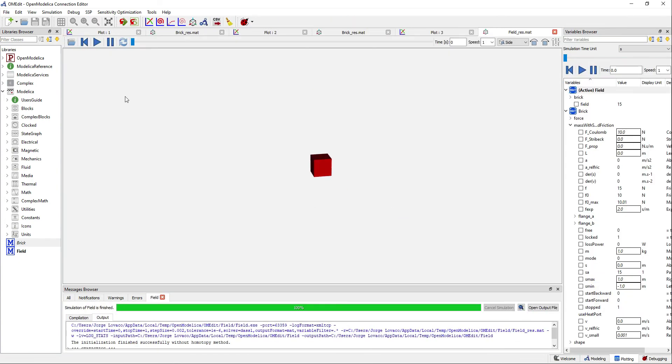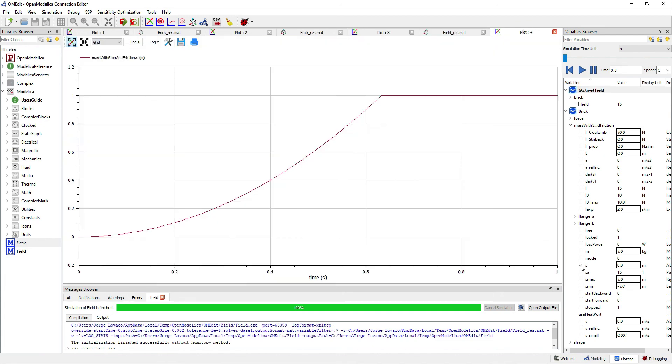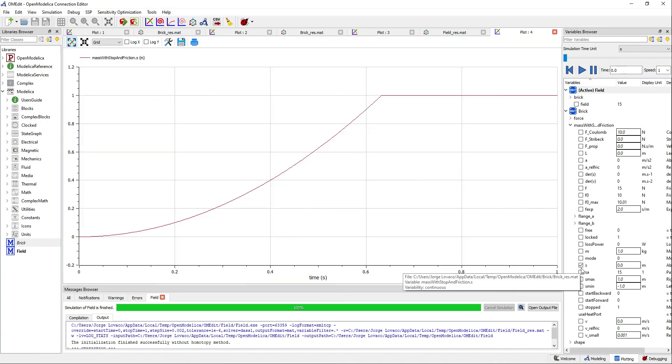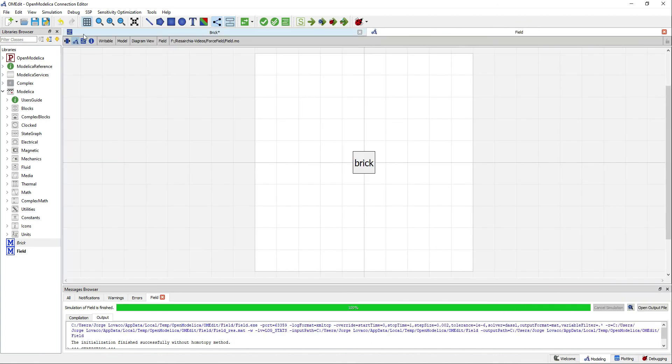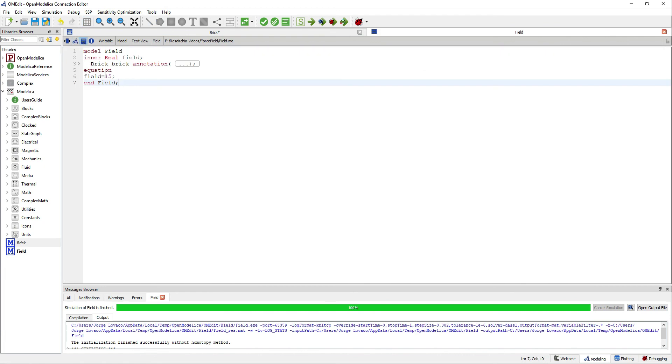Simulate now to see what happens. You can see that our mass accelerates and stops at the invisible wall. You can try this by yourself by changing the value of the field variable.